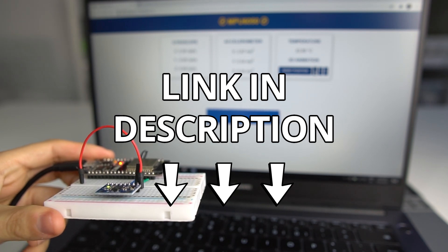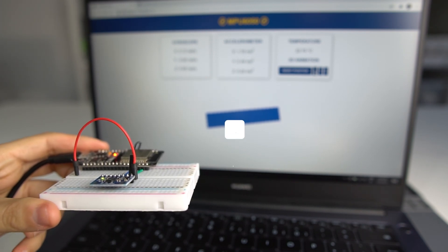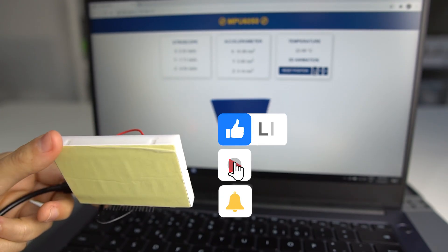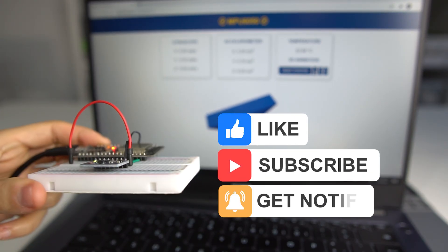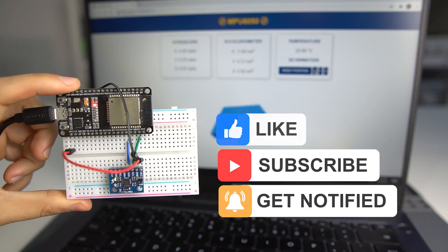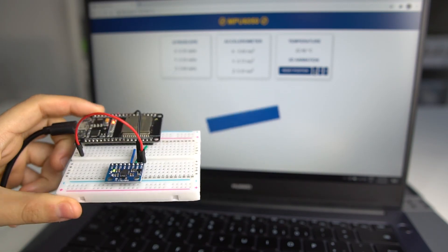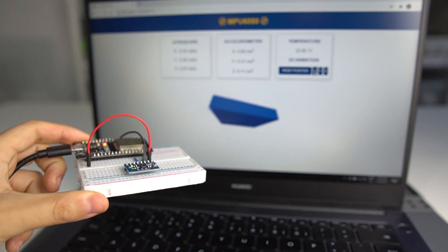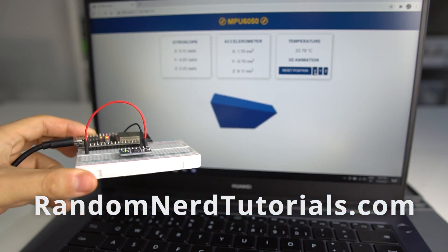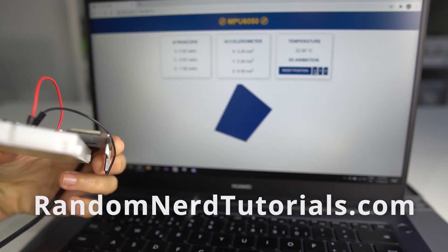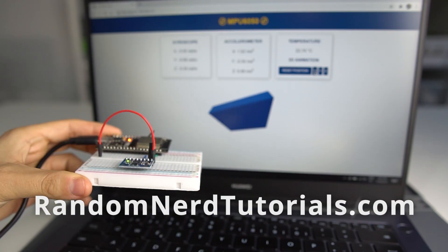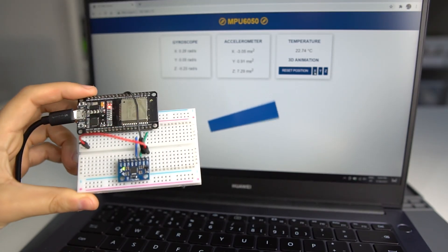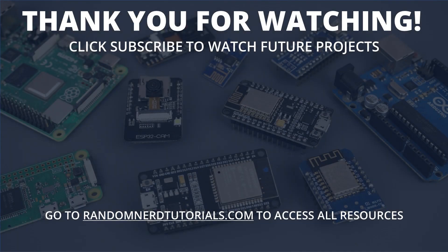If you enjoyed this video, make sure you click the like button. If you are new to the channel, consider subscribing and ring the bell for post notifications to catch my next ESP projects. Finally, make sure you visit RandomNerdTutorials.com for the full step-by-step instructions and downloadable code. Just click the link in the video description. Thanks for watching.